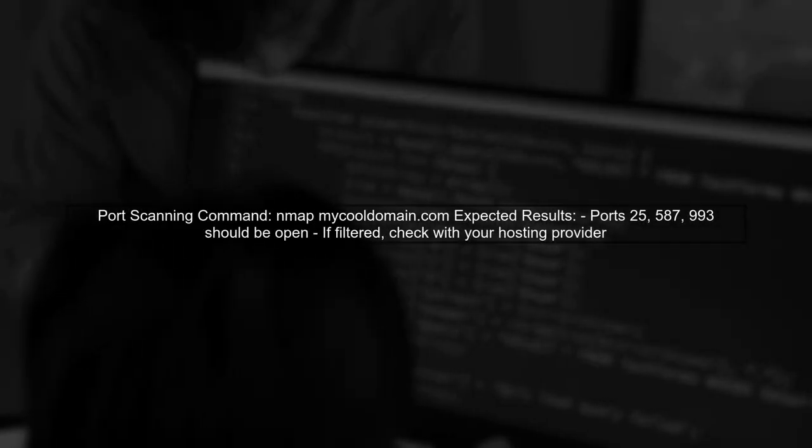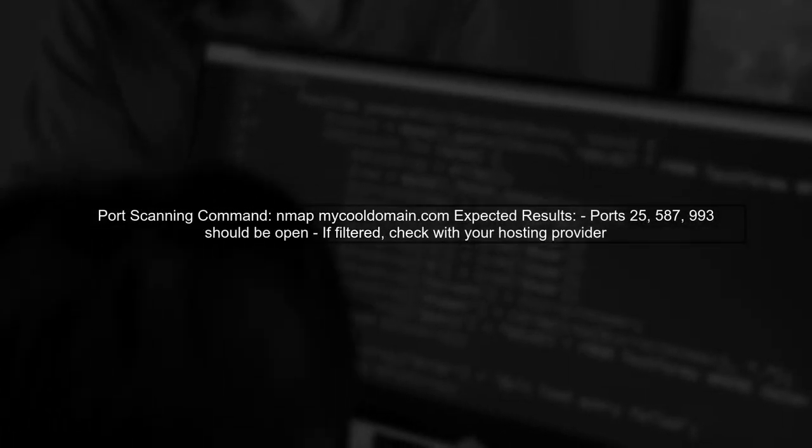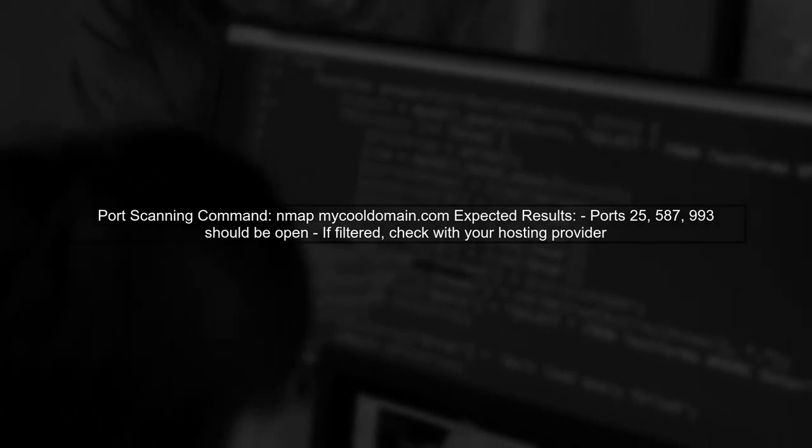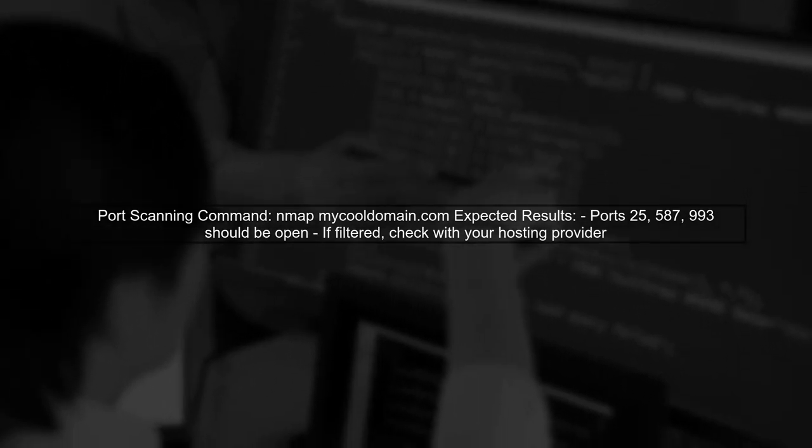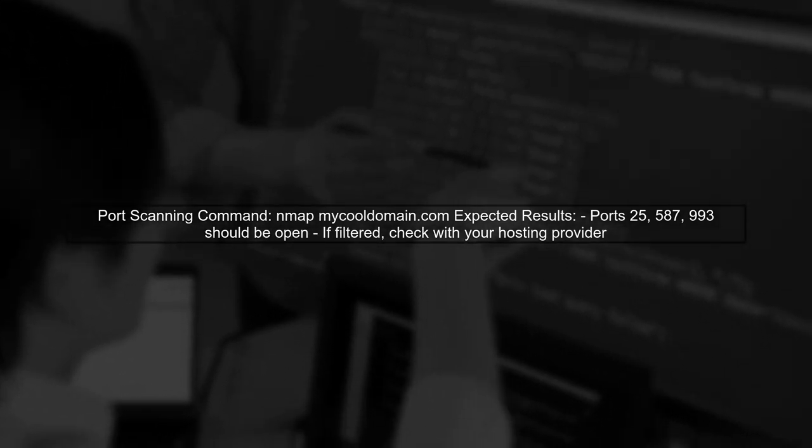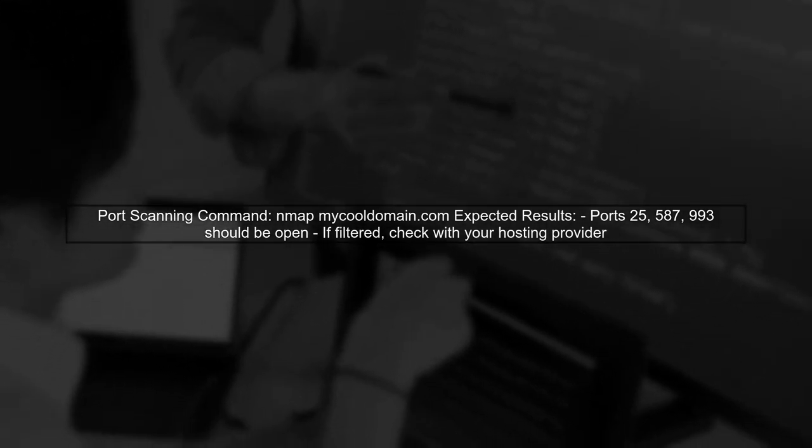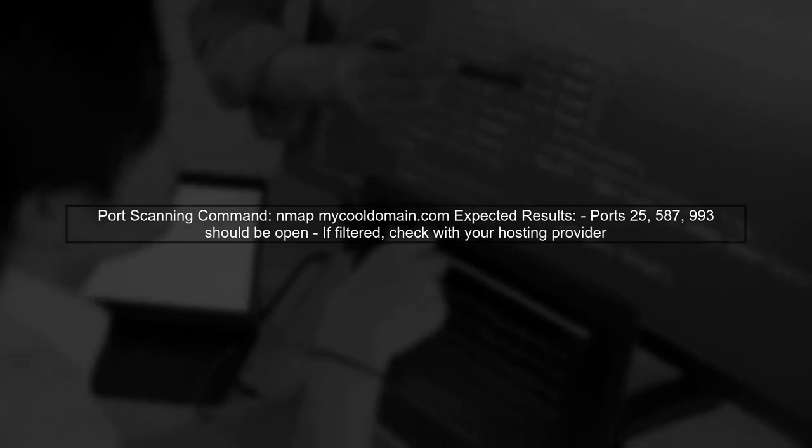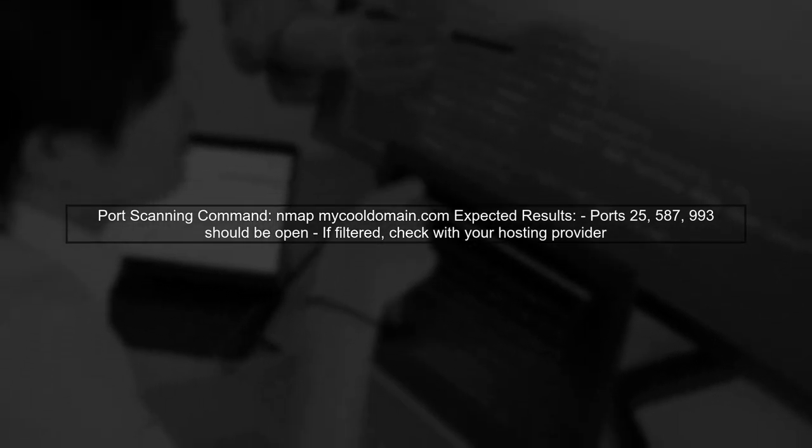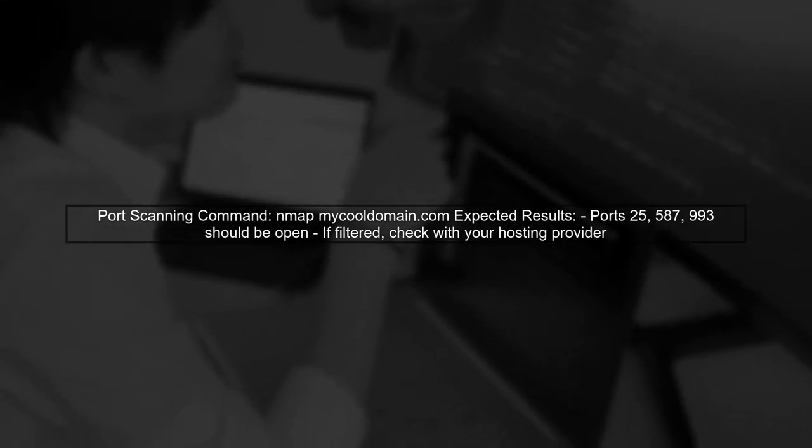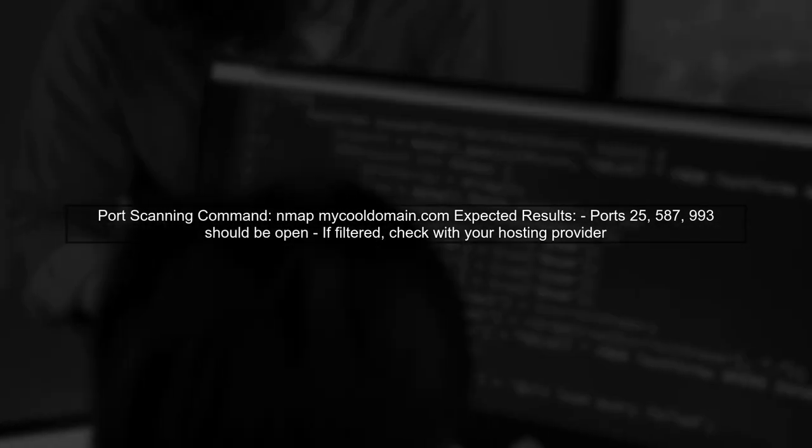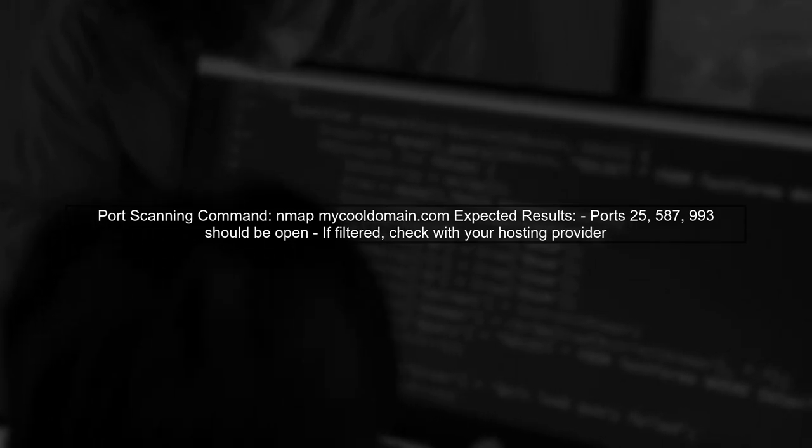If the ports are still inaccessible, it might be an issue with your hosting provider blocking these ports. You can use Nmap to scan the ports from both your local machine and the Docker host to see their status.